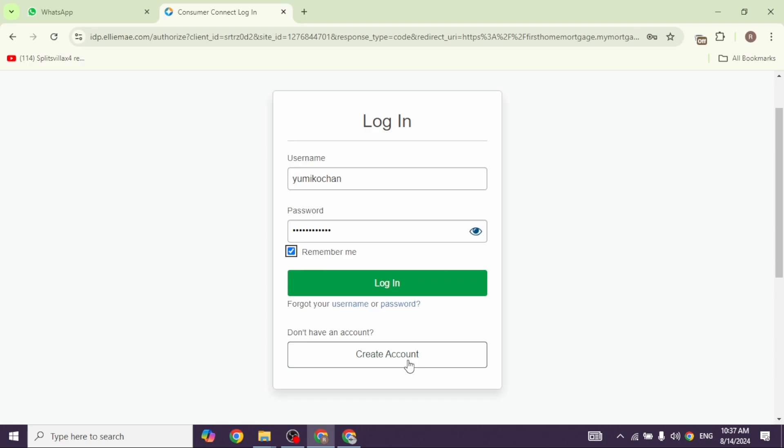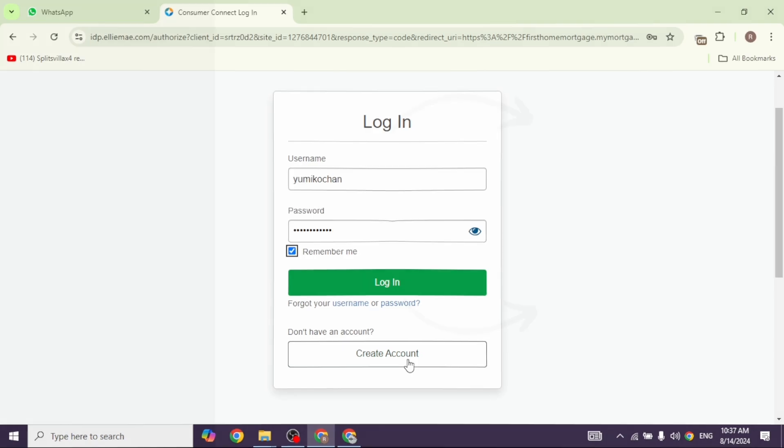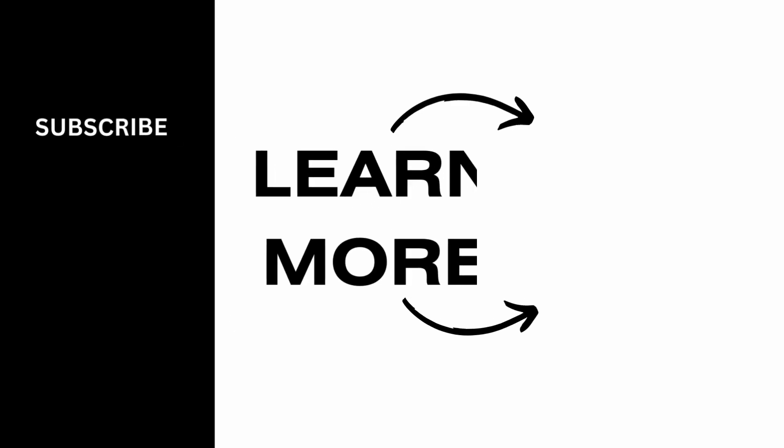If you guys find this video helpful, don't forget to like, share and subscribe to our channel. Thanks for watching.